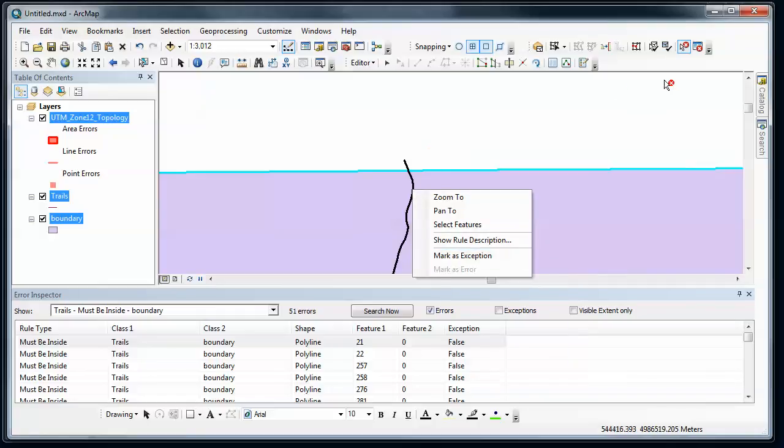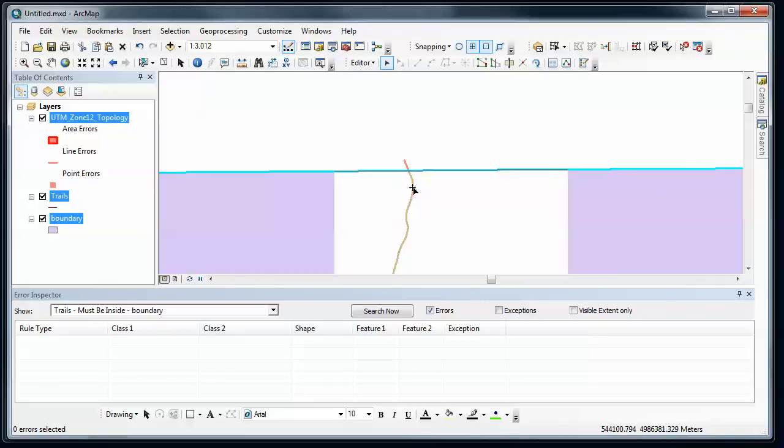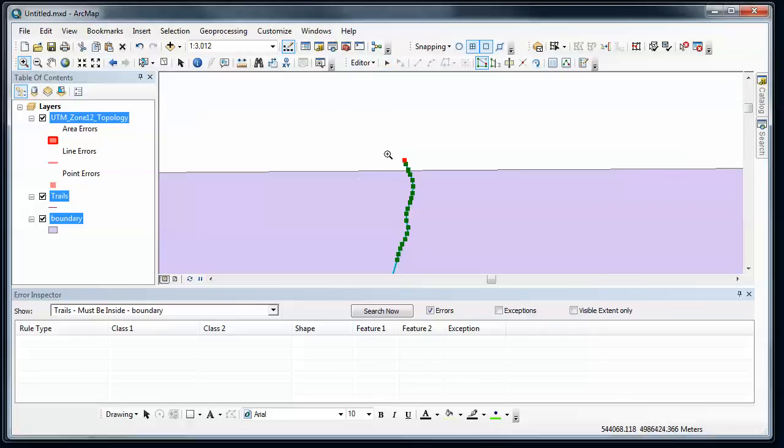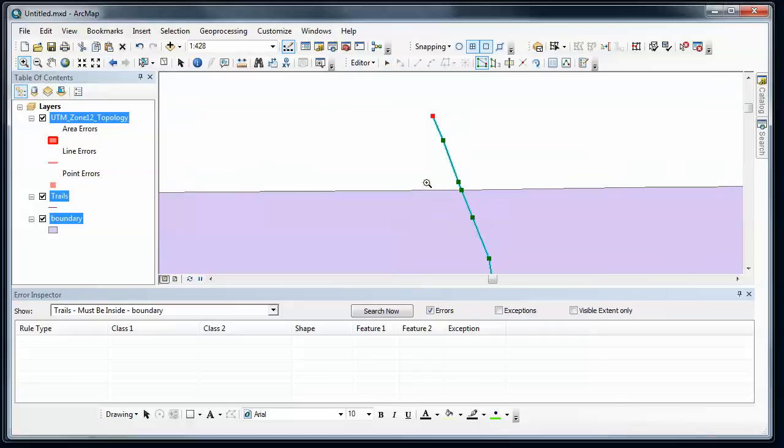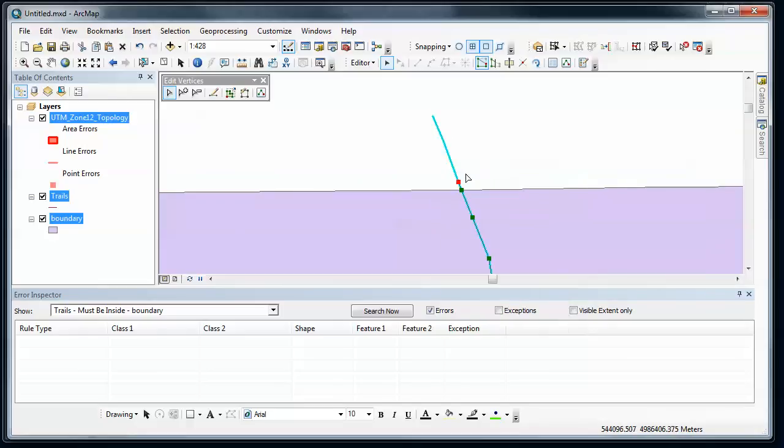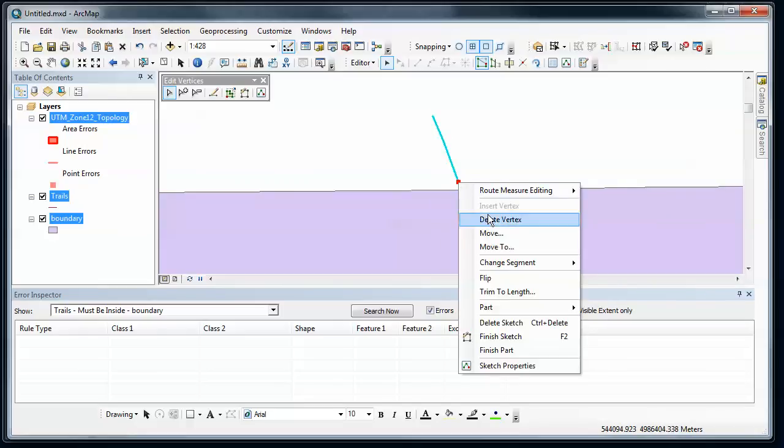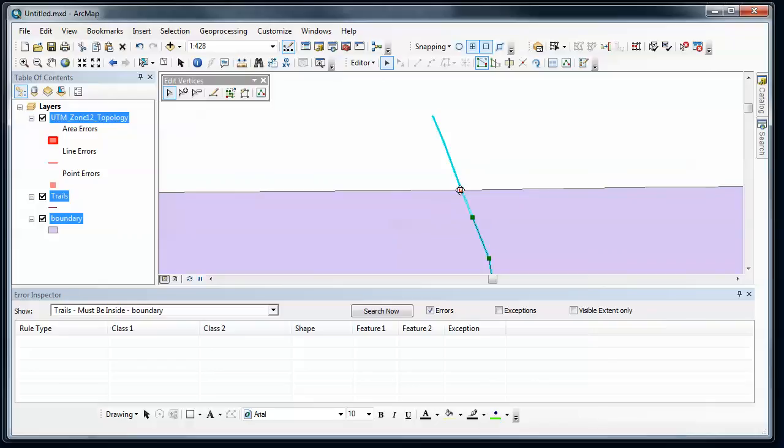So in this case, this tool is not going to allow me to fix this. I'm going to have to go and use the editor tools. And let's zoom in a little bit and get rid of the vertices that are outside the park. And then I'm going to move this one and make sure that it's snapping to the boundary.